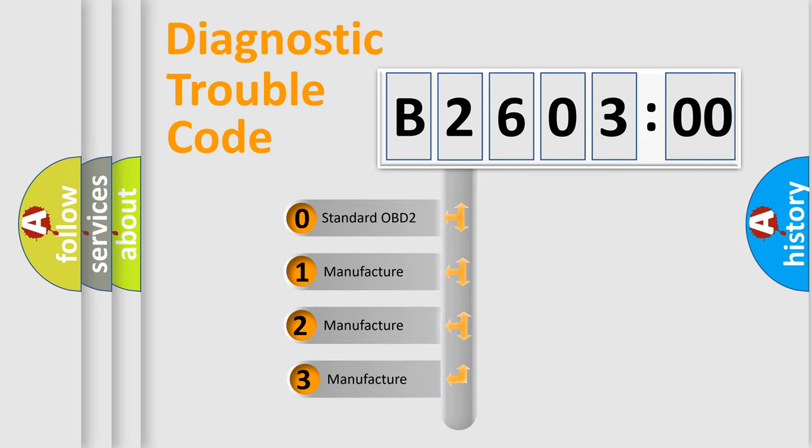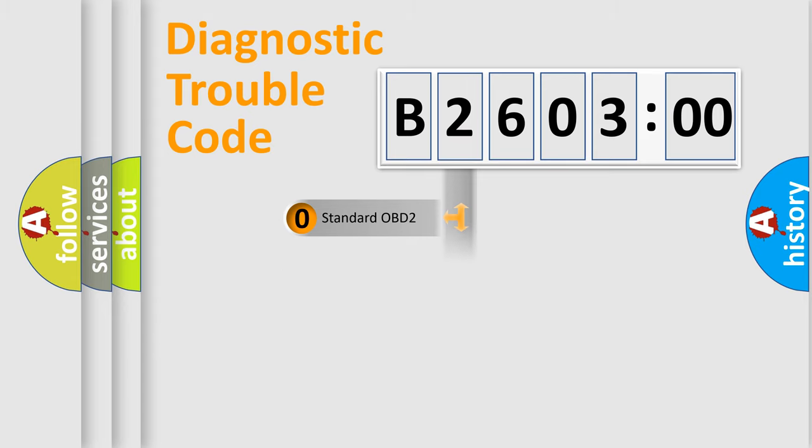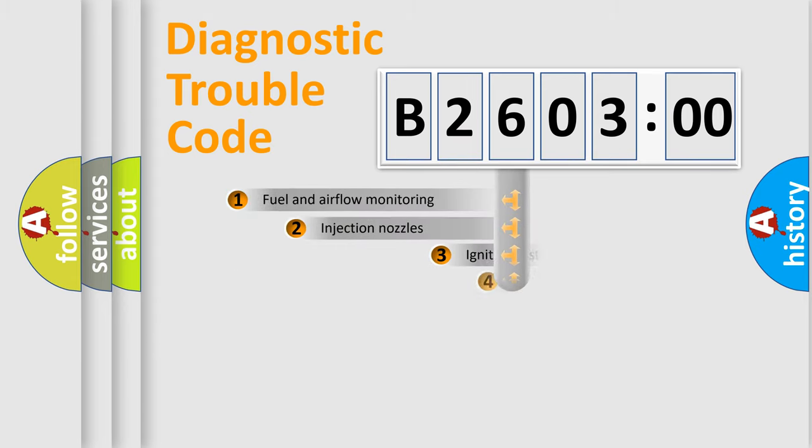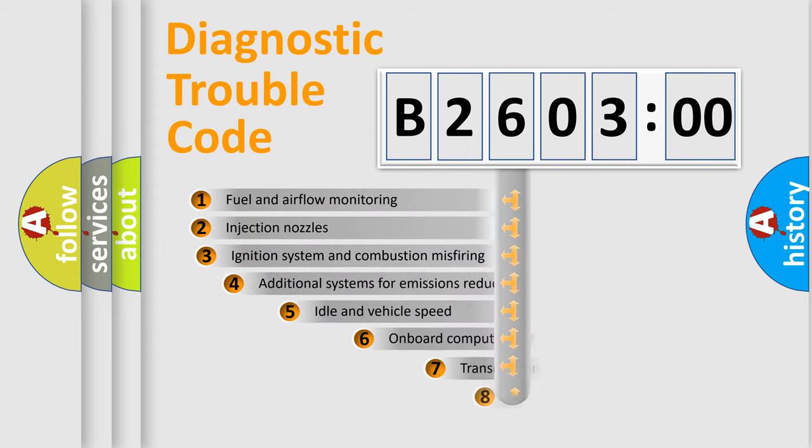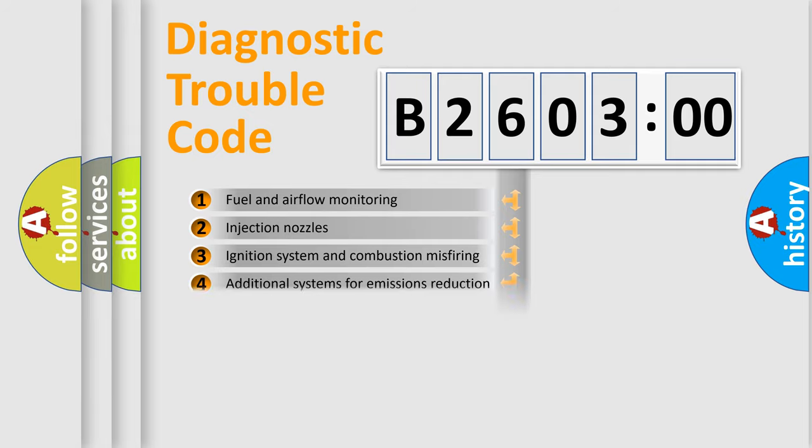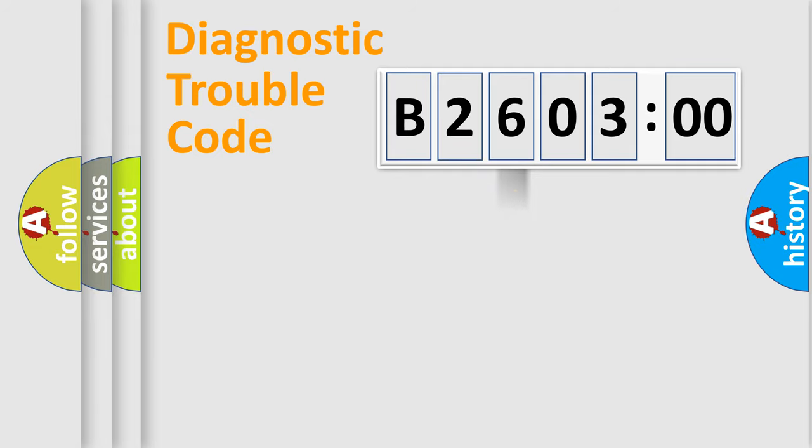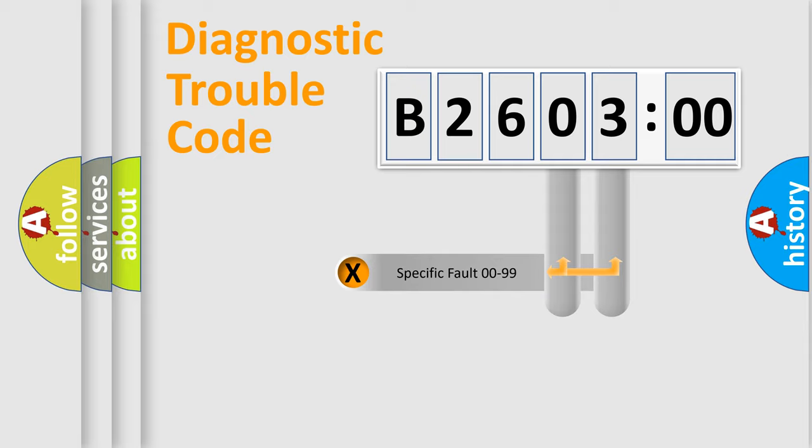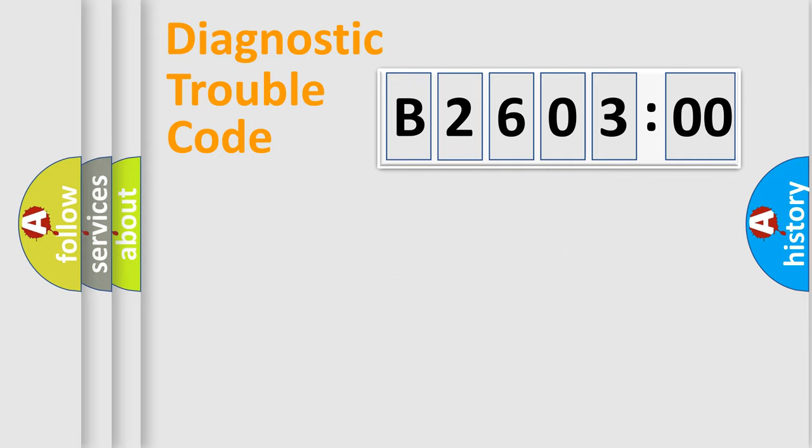If the second character is expressed as zero, it is a standardized error. In the case of numbers 1, 2, or 3, it is a more prestigious expression of the car-specific error. The third character specifies a subset of errors. The distribution shown is valid only for the standardized DTC code. Only the last two characters define the specific fault of the group.